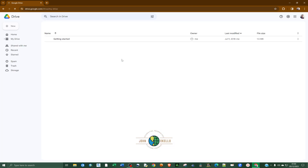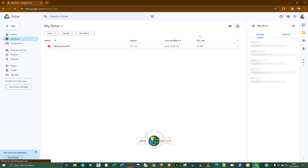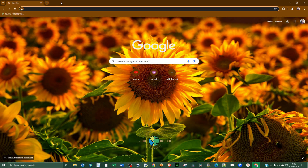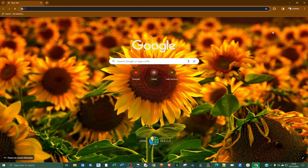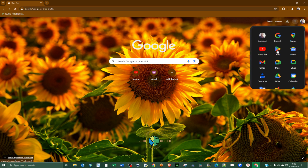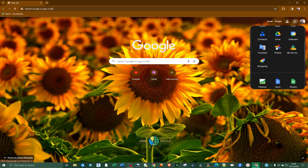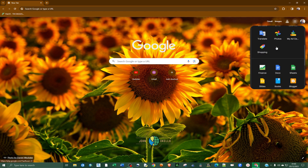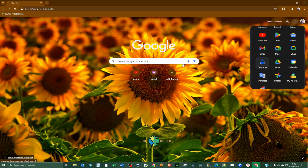Alternatively, the moment you open Chrome browser, there is a section on the top right corner of the browser — you'll see the Google Apps icon. If you click on it, you'll see different Google applications, one of them being Google Drive. Just click on Google Drive and it's going to open up.